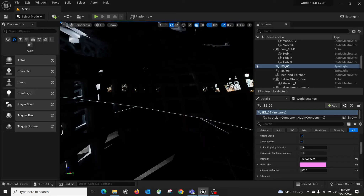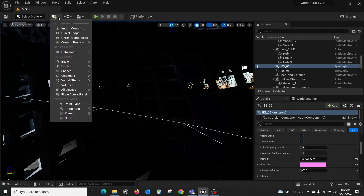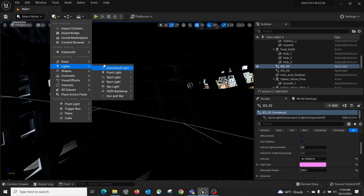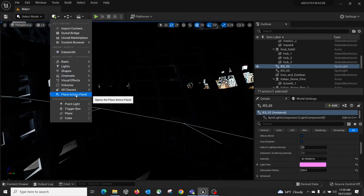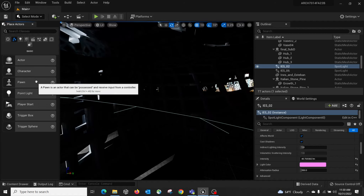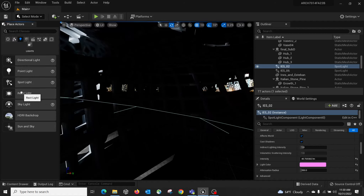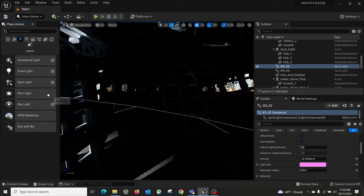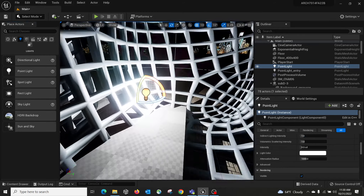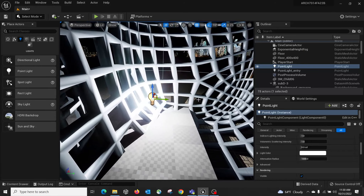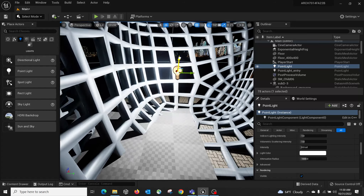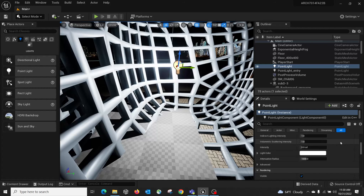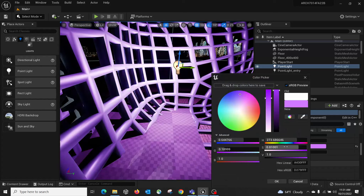If you want to create your own lights in Unreal, go to Place Actors. If you don't have this menu open, go to Add, then Place Actors Panel, or go to Lights and pick directly. In the actor panel you can see all sorts of lights: point light, spotlight, rectangular lights, skylight, HDRI backdrop, and the sun and sky system. I'll do a basic point light — drag it in, and you can already see it casting nice shadows. Press W to move it.